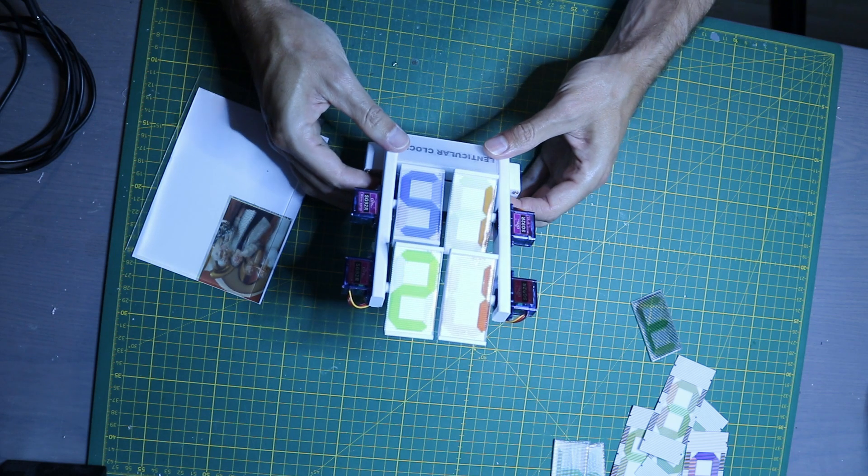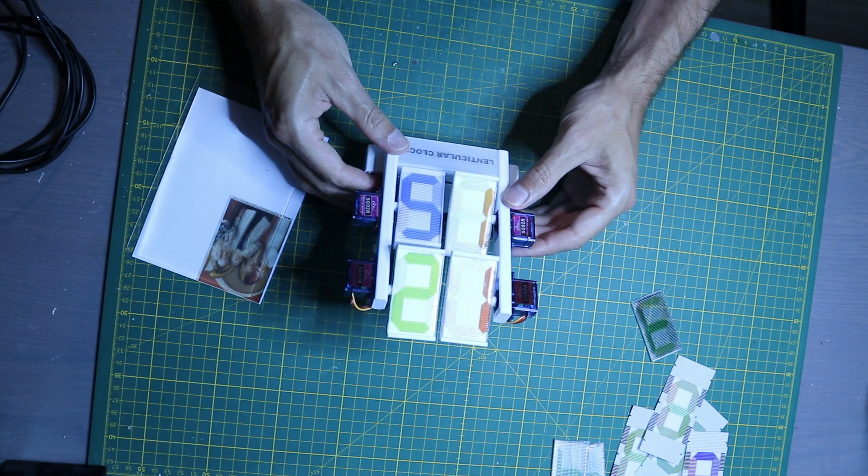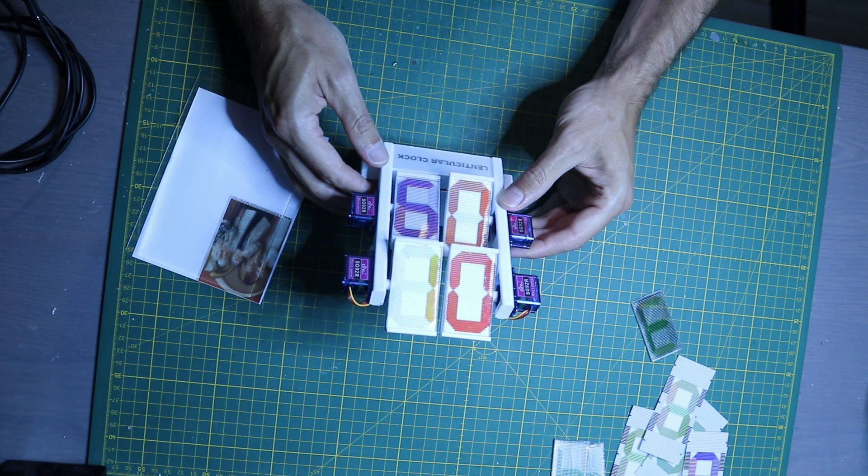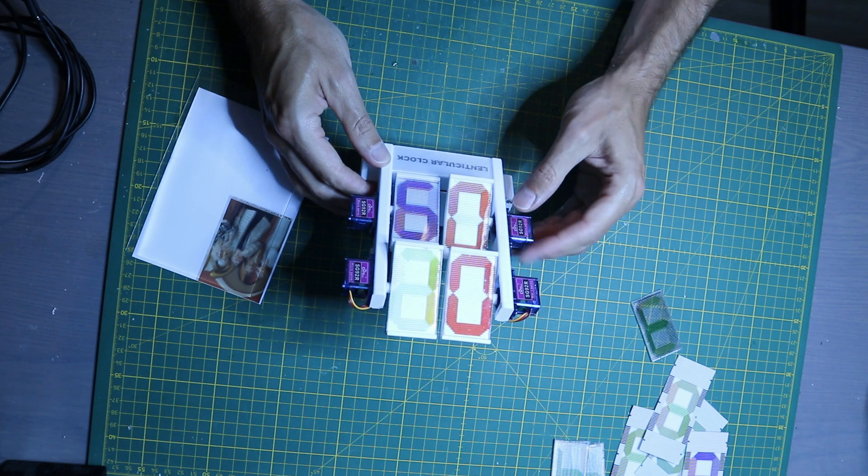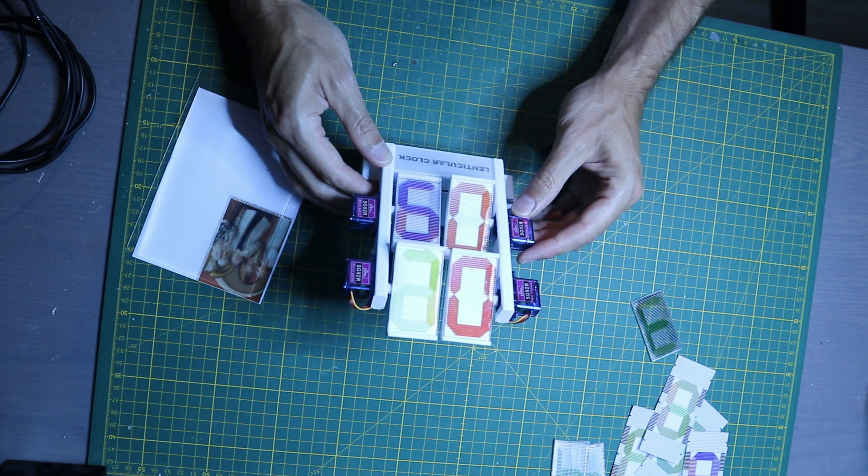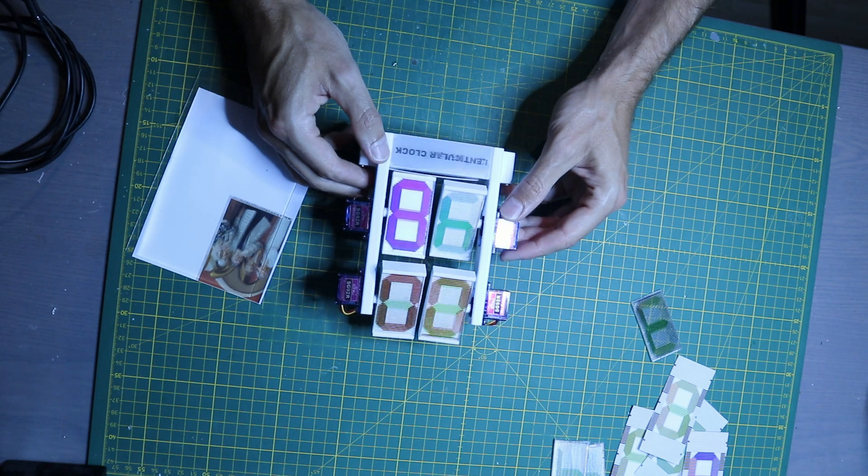These holders are then attached to the servo motors. I also 3D printed a housing that houses the electronics and where the servo motors are attached.